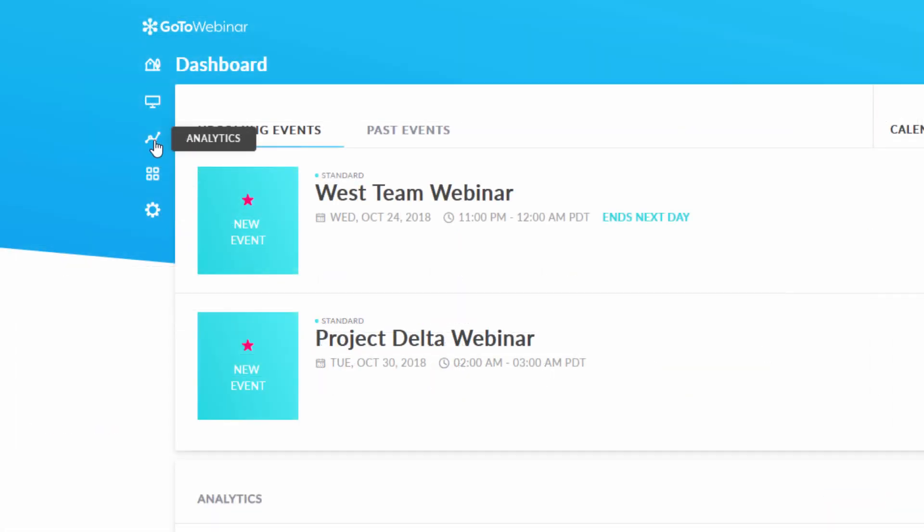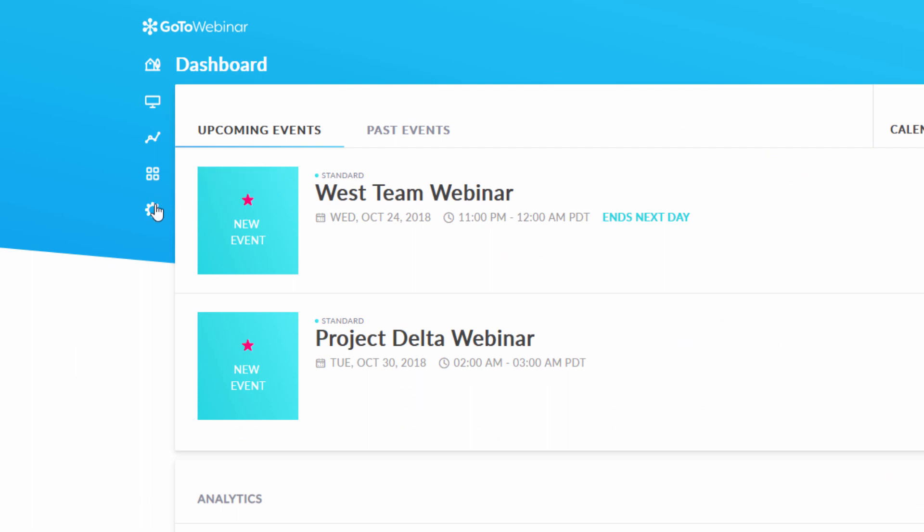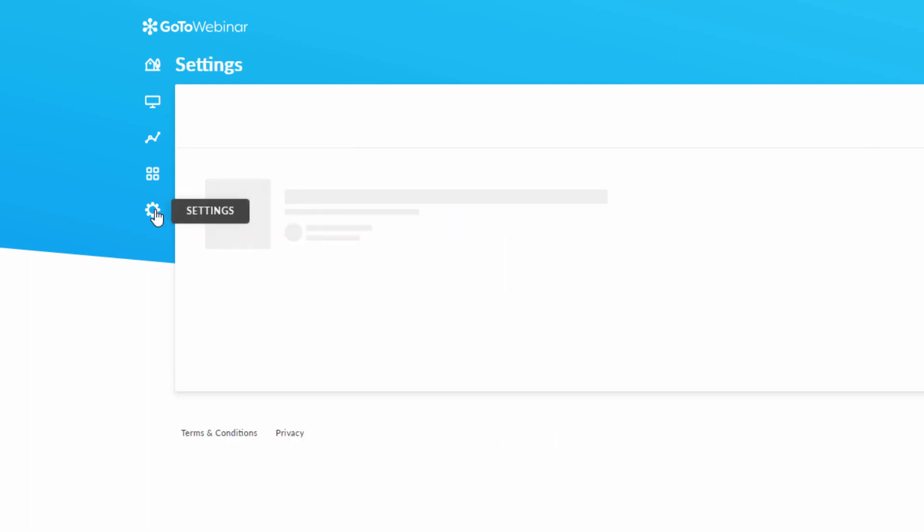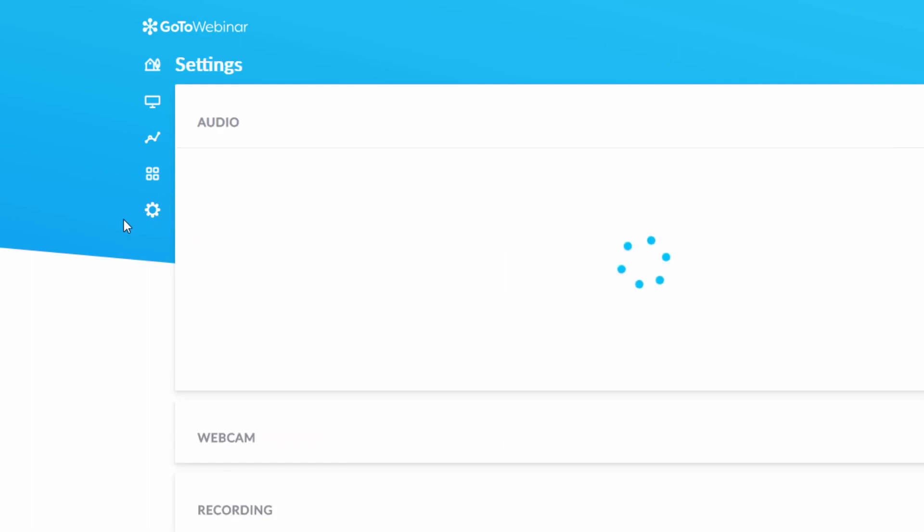The video library icon is another way to view what videos you have available on your account. The settings icon allows you to adjust all your GoToWebinar account settings.